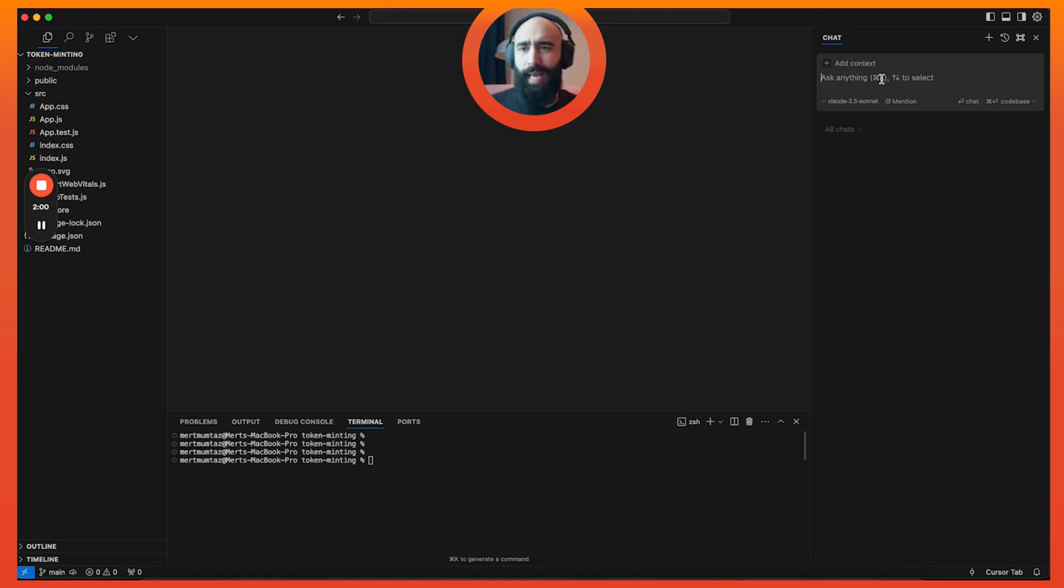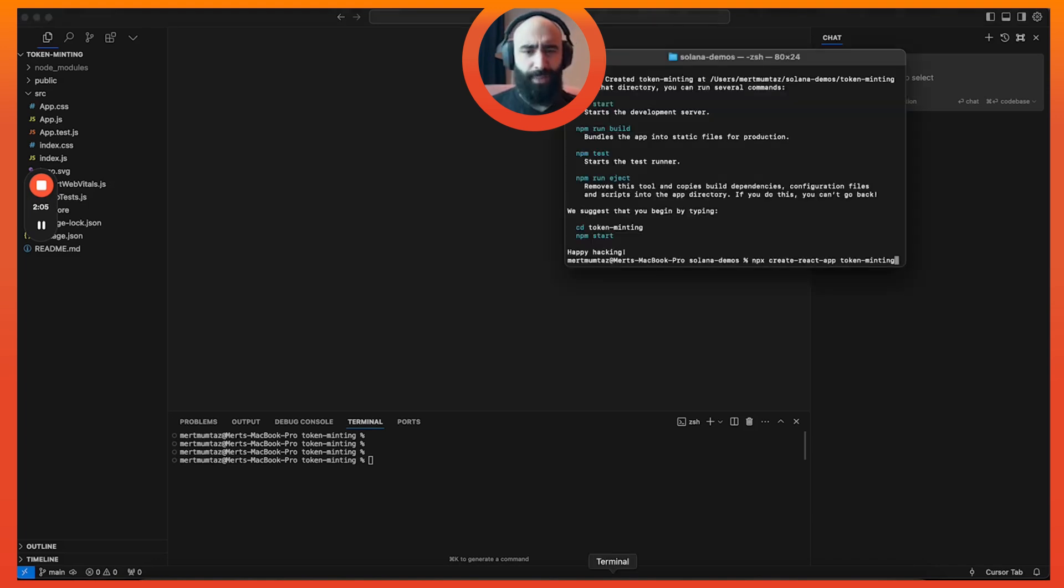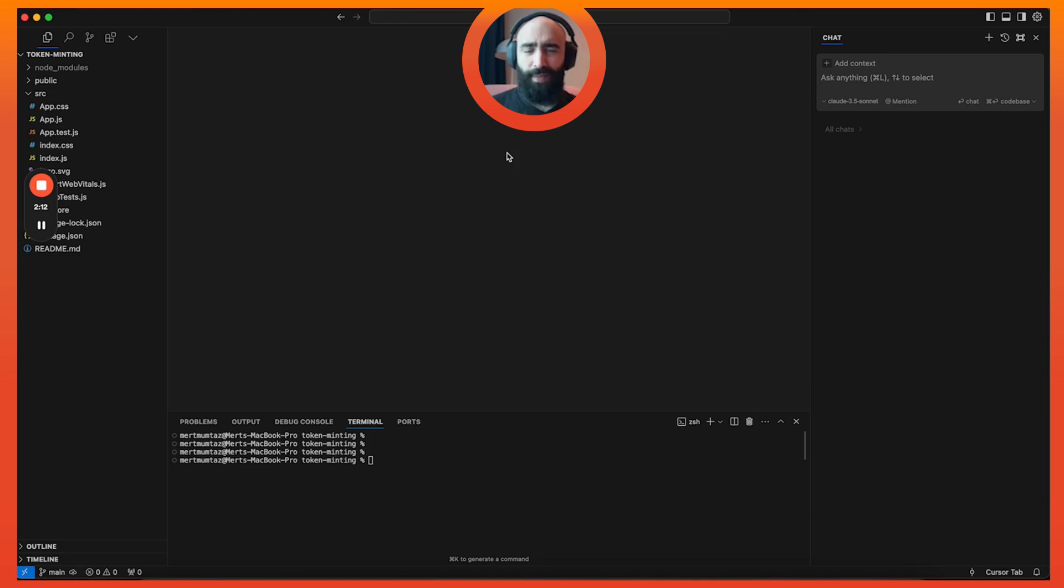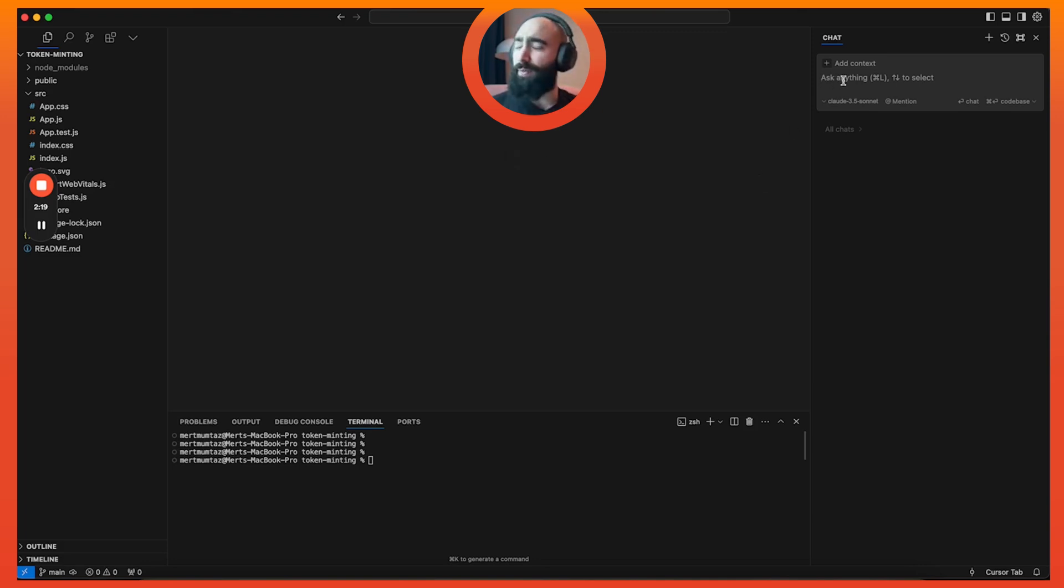If you press Command L, you get the AI chat box and you can pick the model it uses. You can just do GPT for the other things, but we're obviously gonna use Claude because we are smart people. The other thing I've already done is run the create React app command.